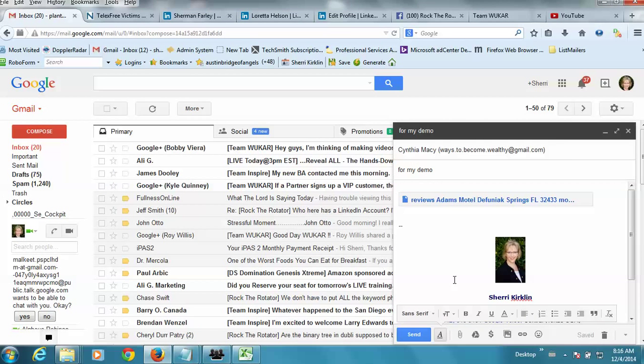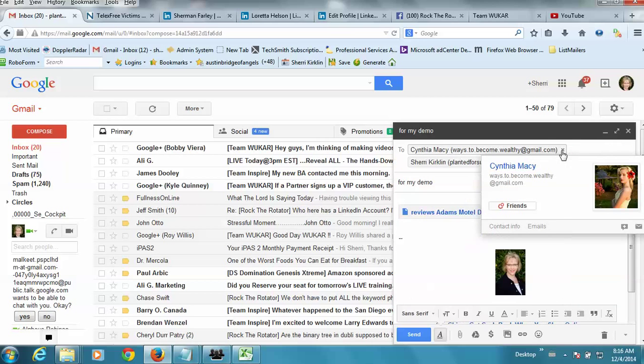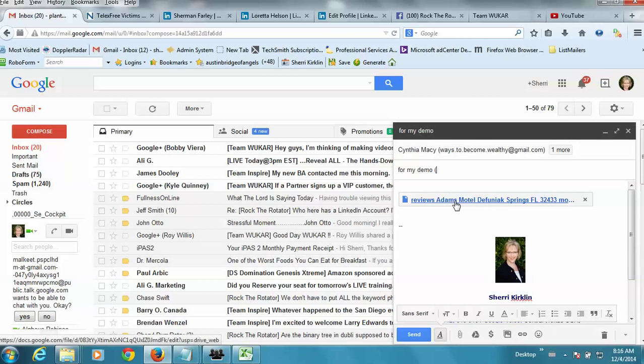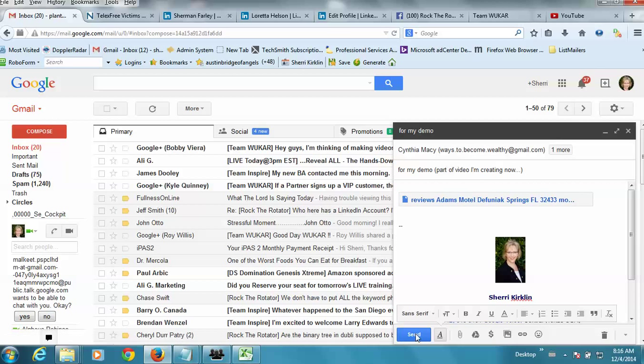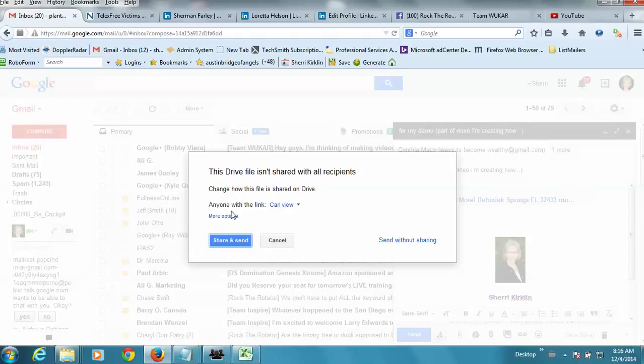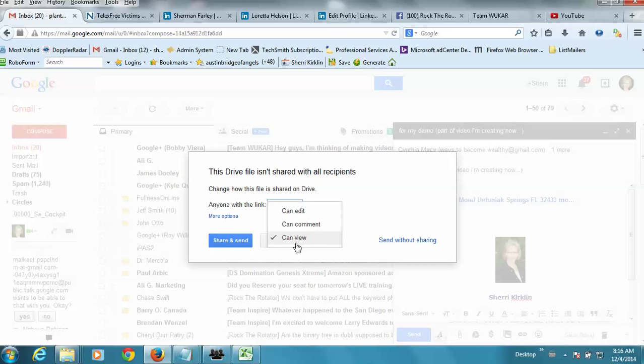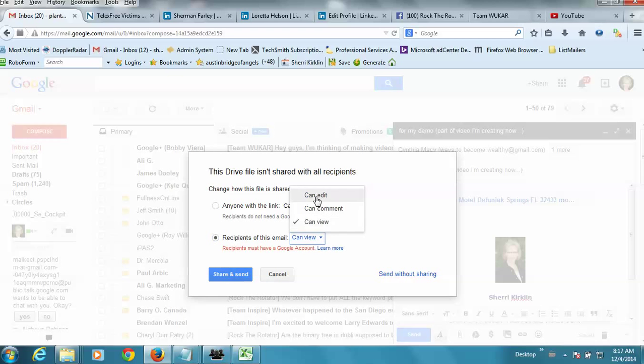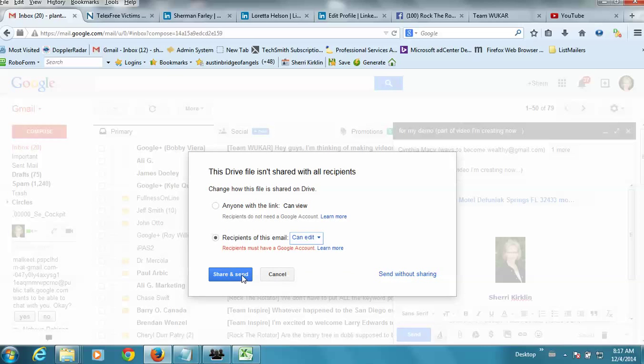Okay. So, I'm going to copy myself on this. And, I'm going to send this off. The Drive file isn't shared with all recipients. Change how this file is shared. Anyone with link can view or I'm going to just say can edit, which I'm going to say recipients of this email can edit. And, you have to have a Google account, a Gmail account. This should give it the most possible privileges. So, we'll click share and send.